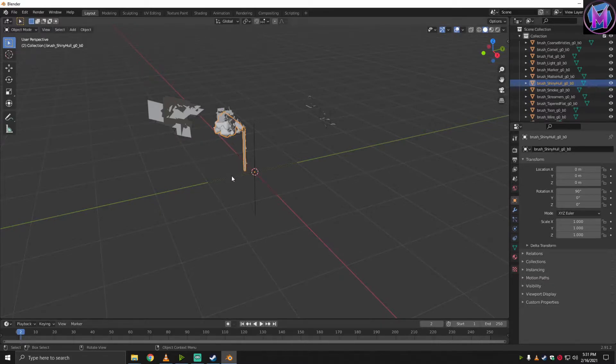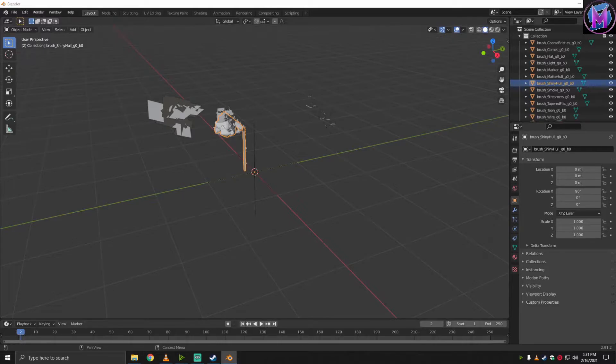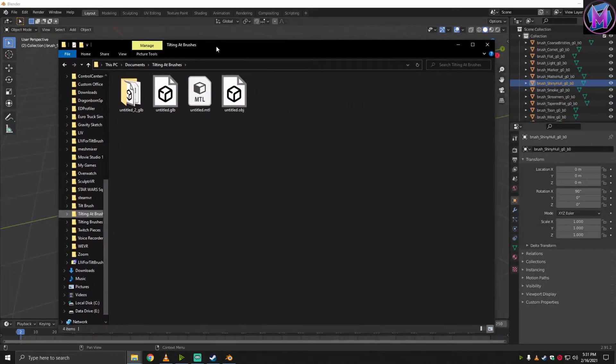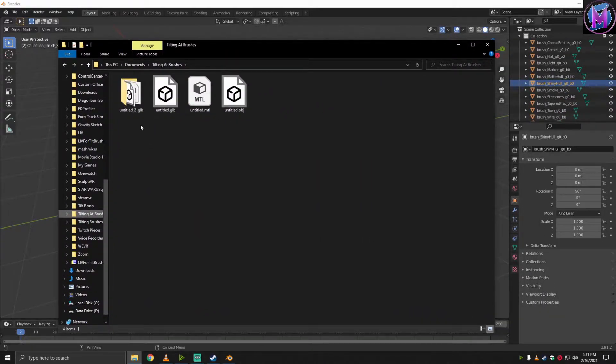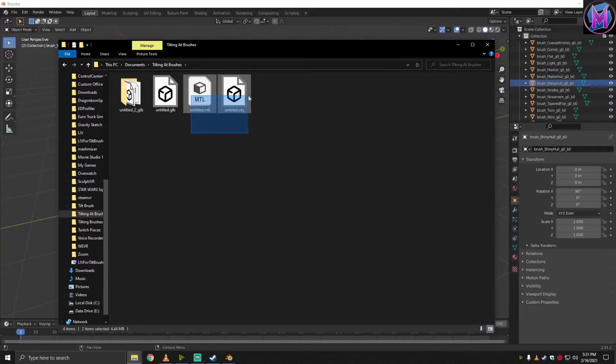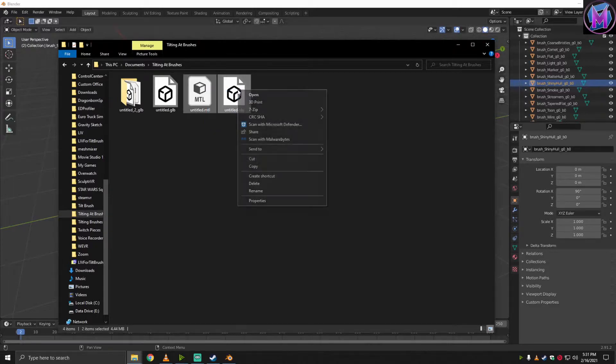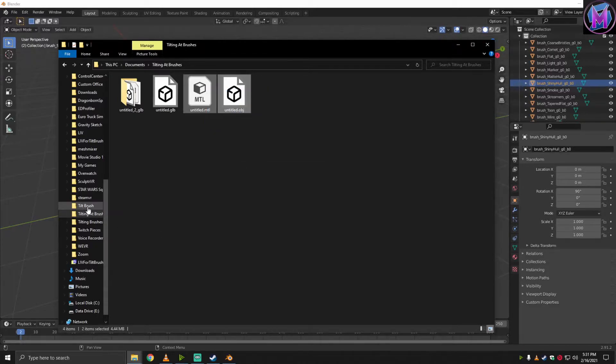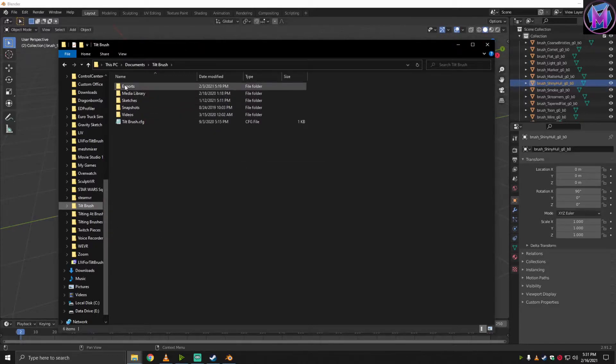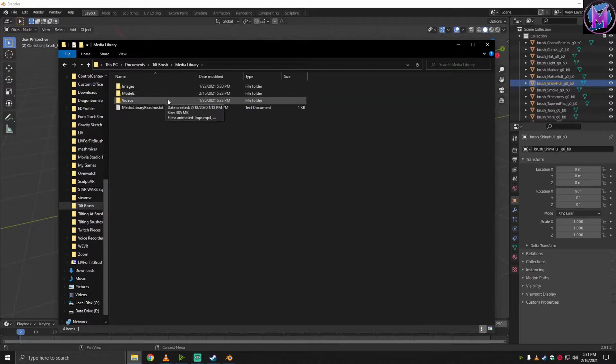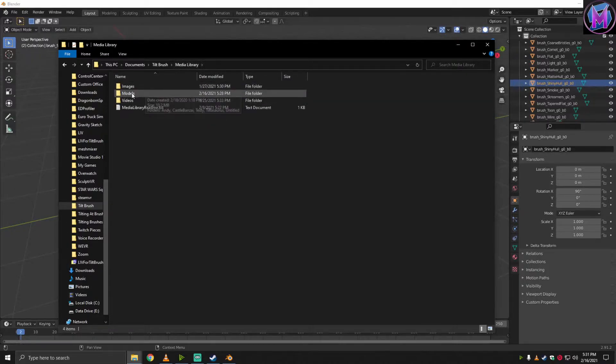So now I'm going to bring up that folder, Tilting at Brushes, and you can see how it's got the OBJ. I did a couple of other exports as well, just so you can see how they all show up. But these are the two I'm going to want to import. So I'm going to open up, grab these guys, copy these guys, and go into the actual main Tilt Brush folder, Media Library.